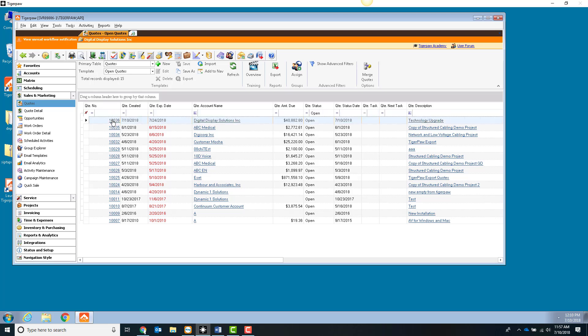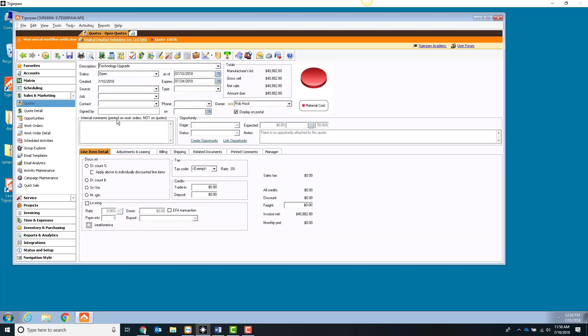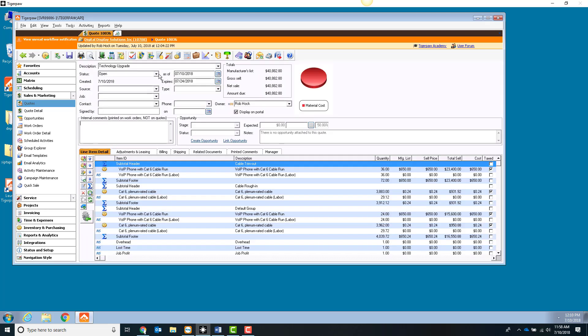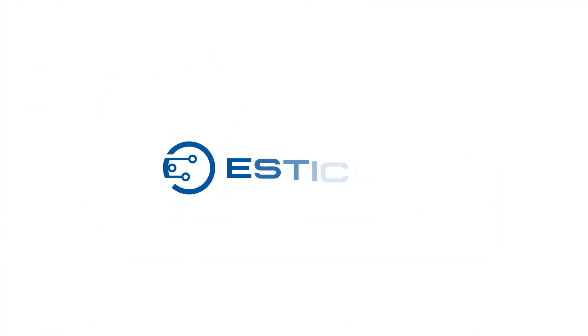At this point you can manage the quote in TigerPaw where you can make adjustments to discounts, deal stage, or status and other typical TigerPaw workflows.